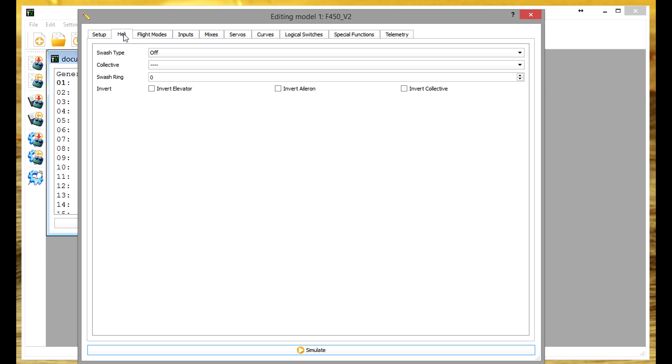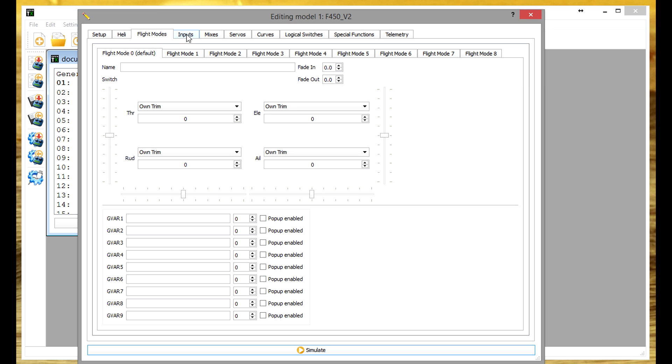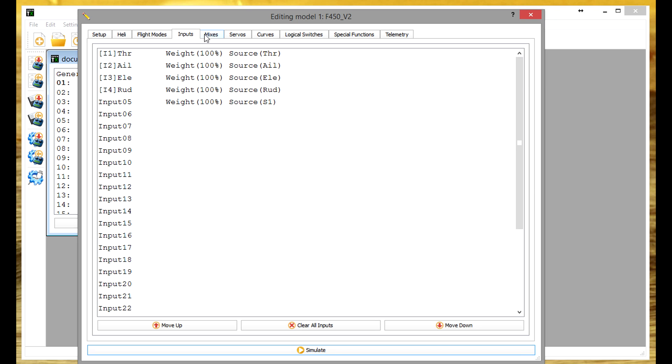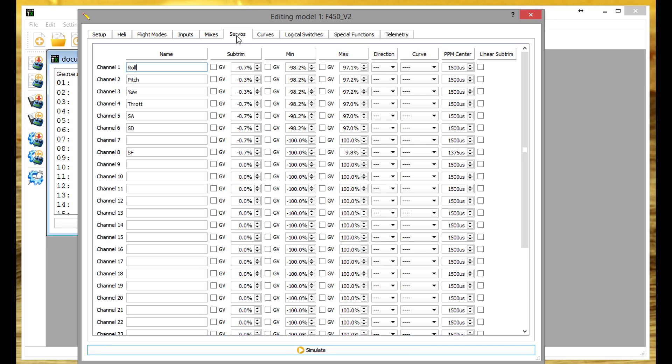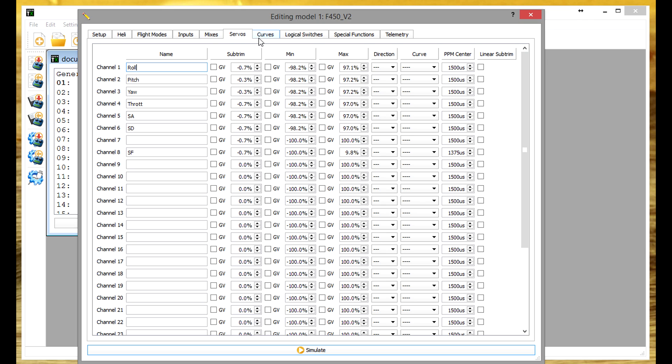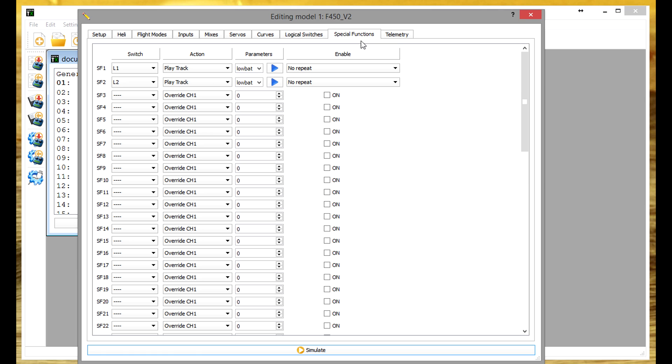So then the other cool thing about having your new firmware and having Companion is you know you get this nice GUI to adjust everything. You can actually type stuff in with your keyboard instead of having to mash buttons to put words in and stuff like that. The curves are much easier to adjust. It's just much better.